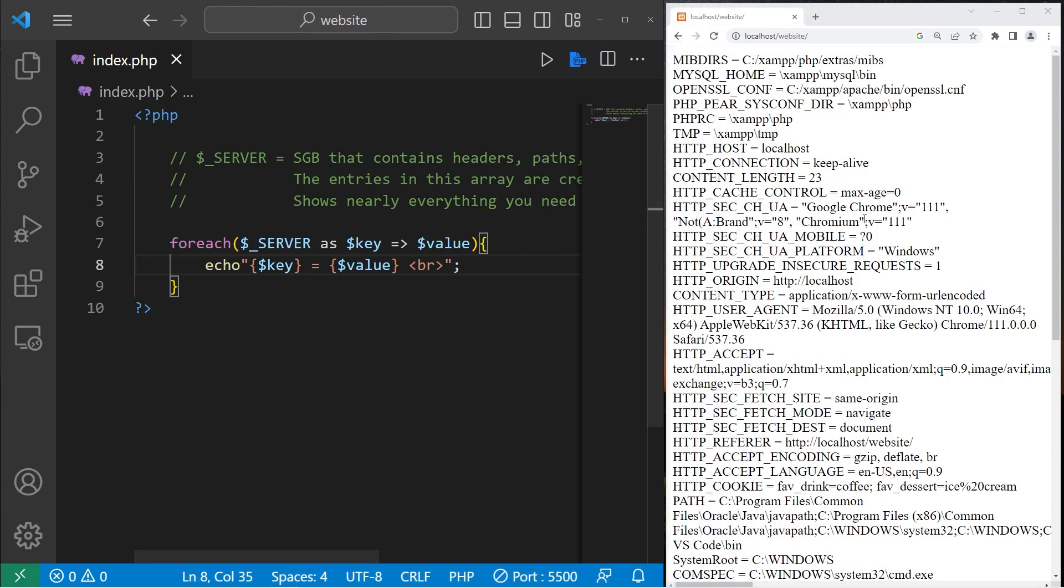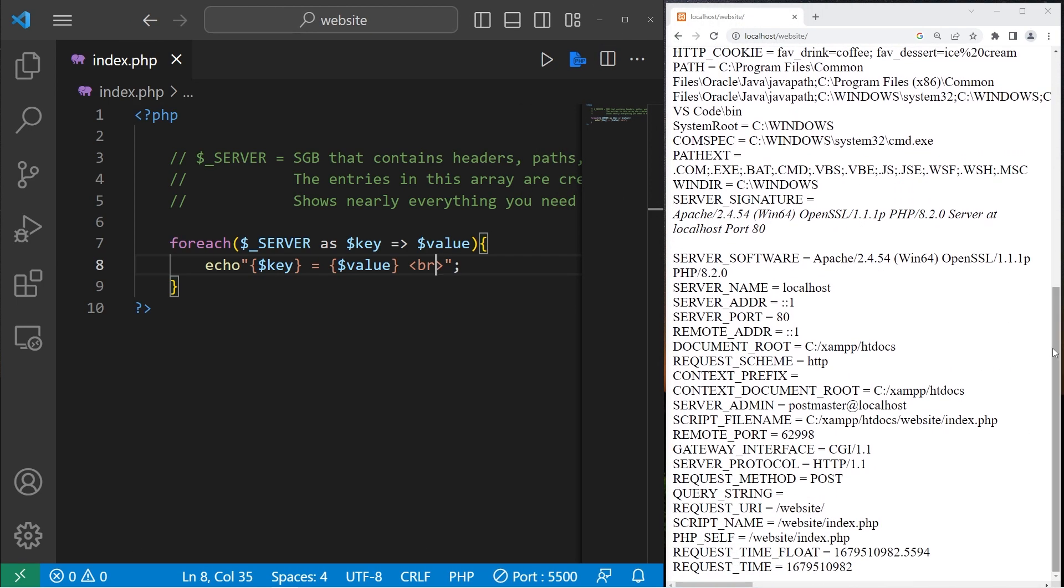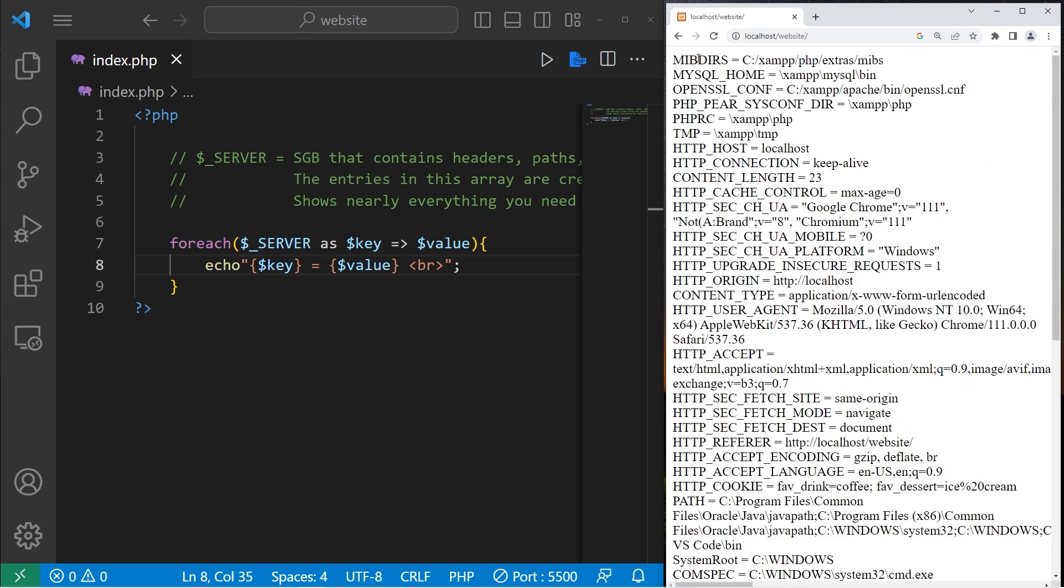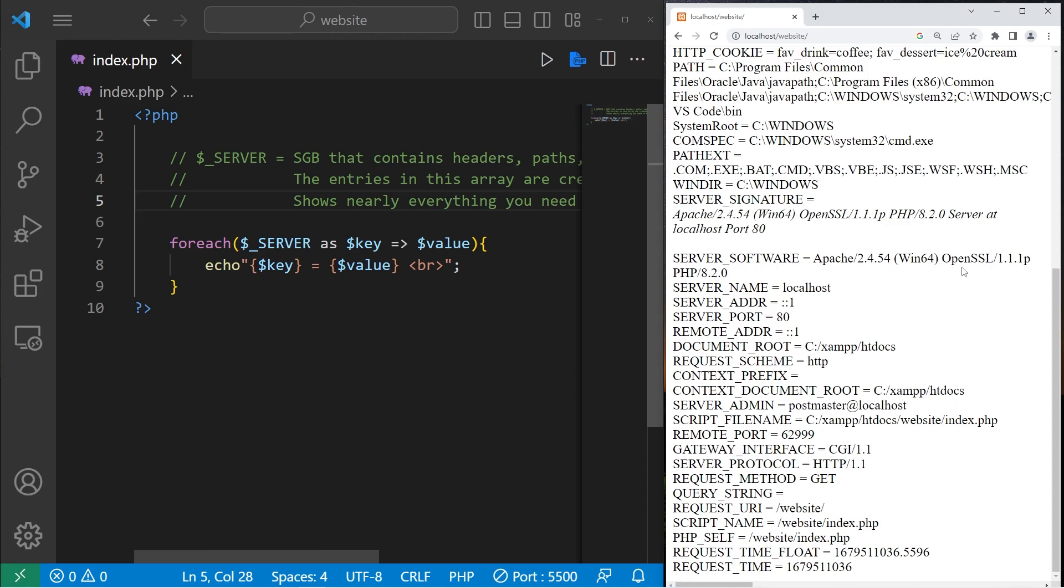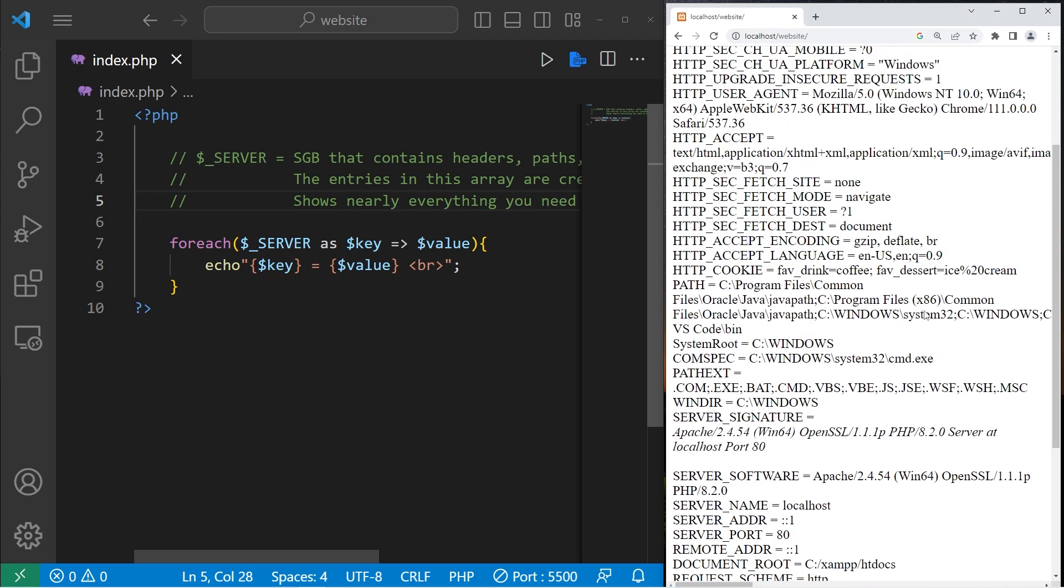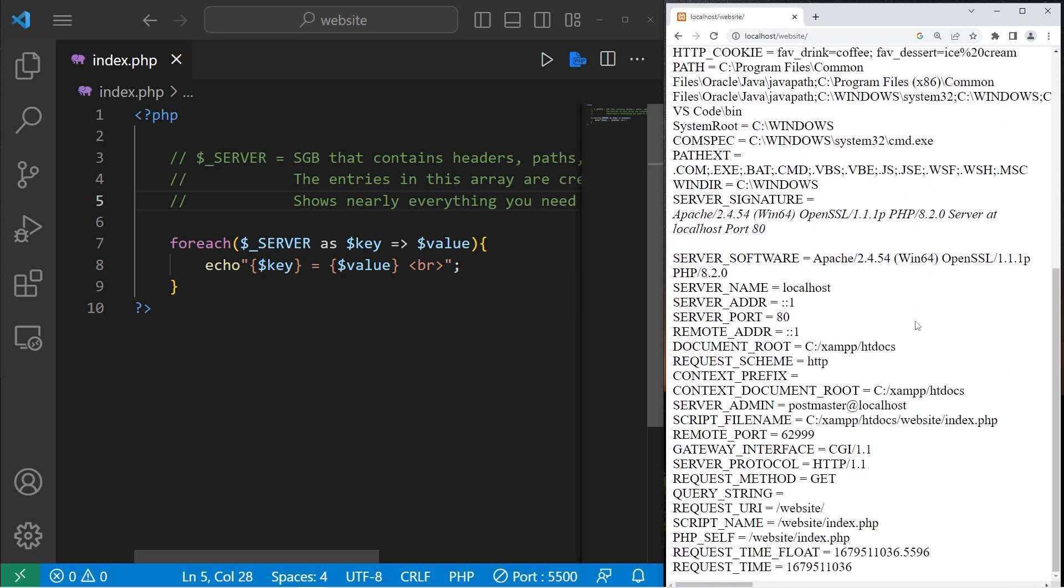All right, we have a lot going on here. Here are the key value pairs found within my server super global variable. We're still beginners. A lot of this is more for advanced PHP developers. I more or less just want to raise awareness that this exists.